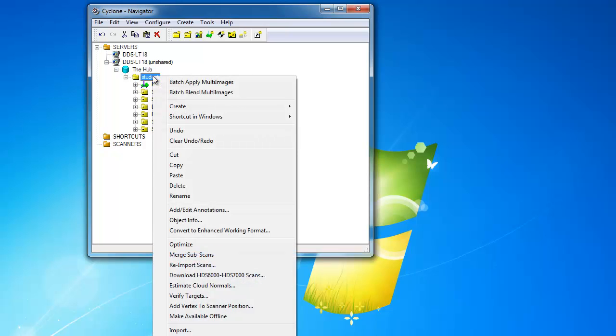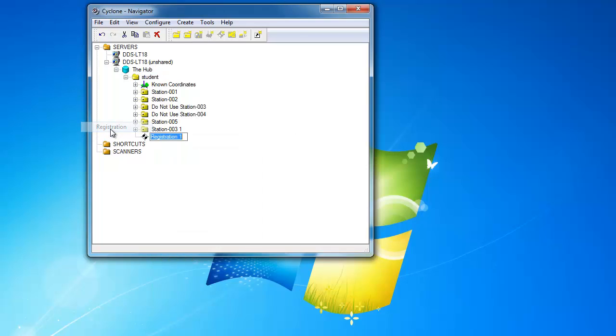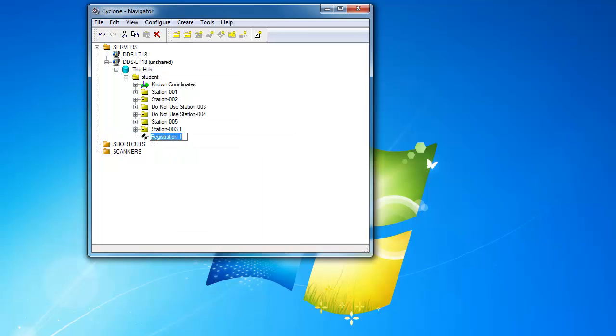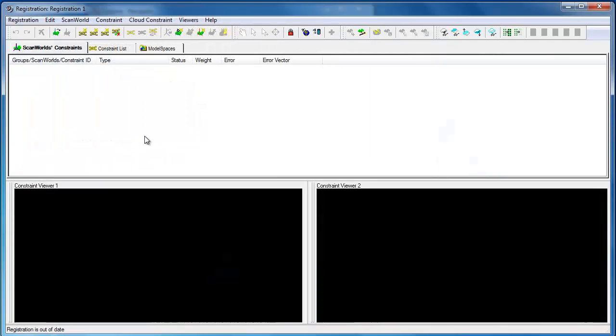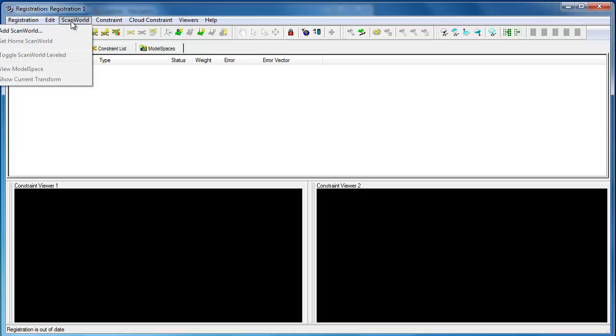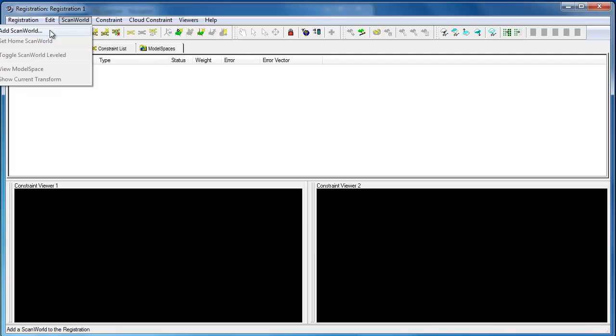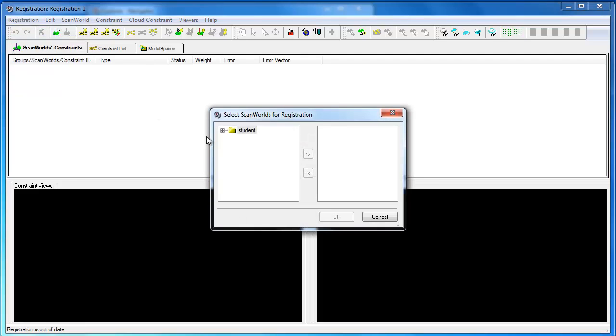If we right click on the project we can choose create registration and we get a new folder with this target symbol. We double click on that and open the registration window. The first step is to tell it which scans we want to use.